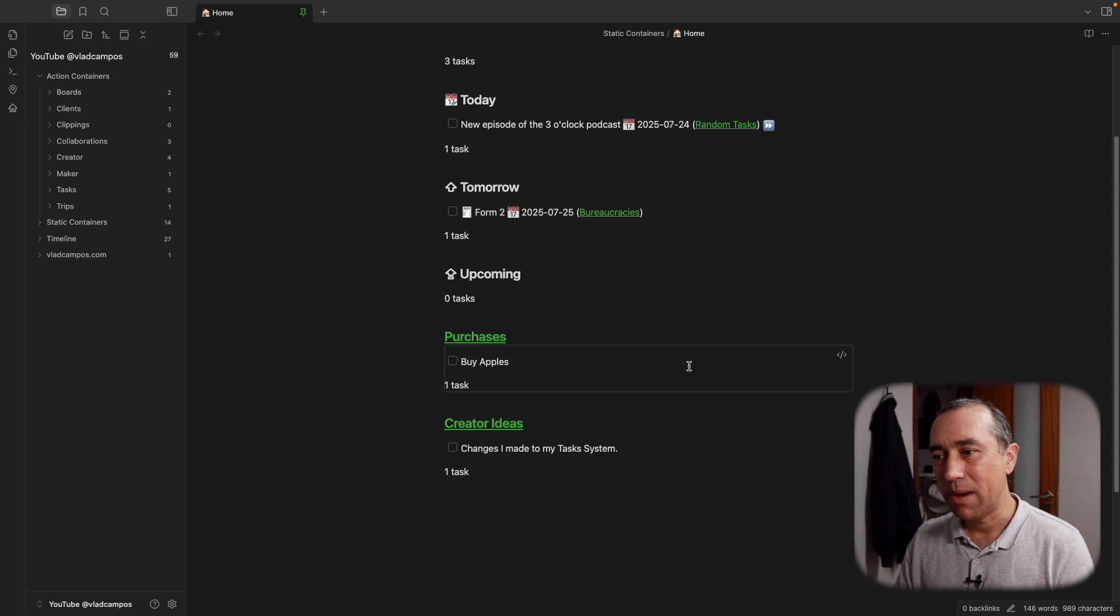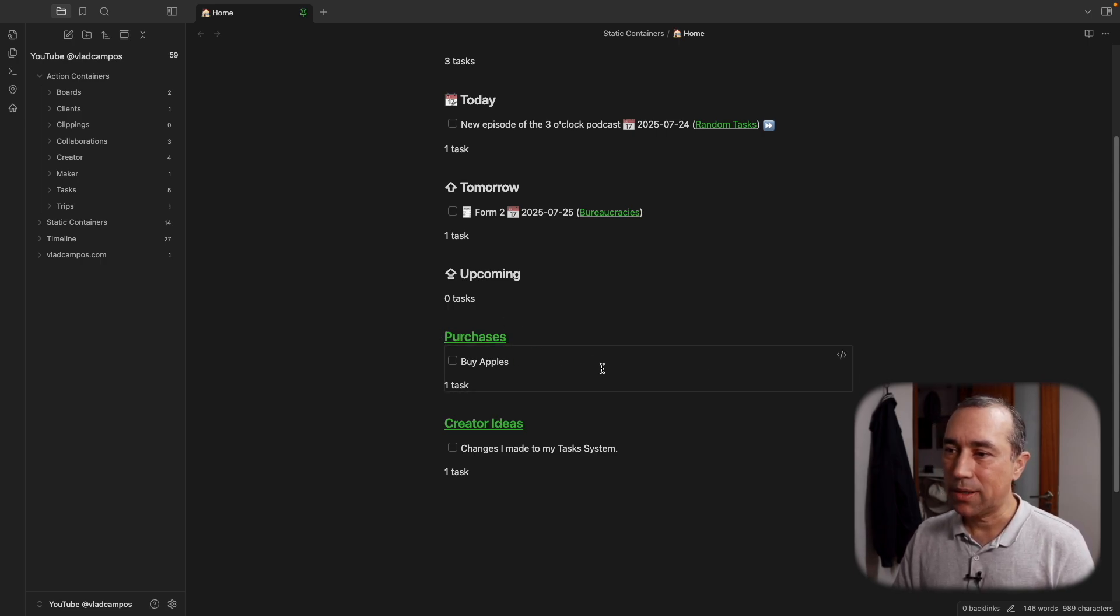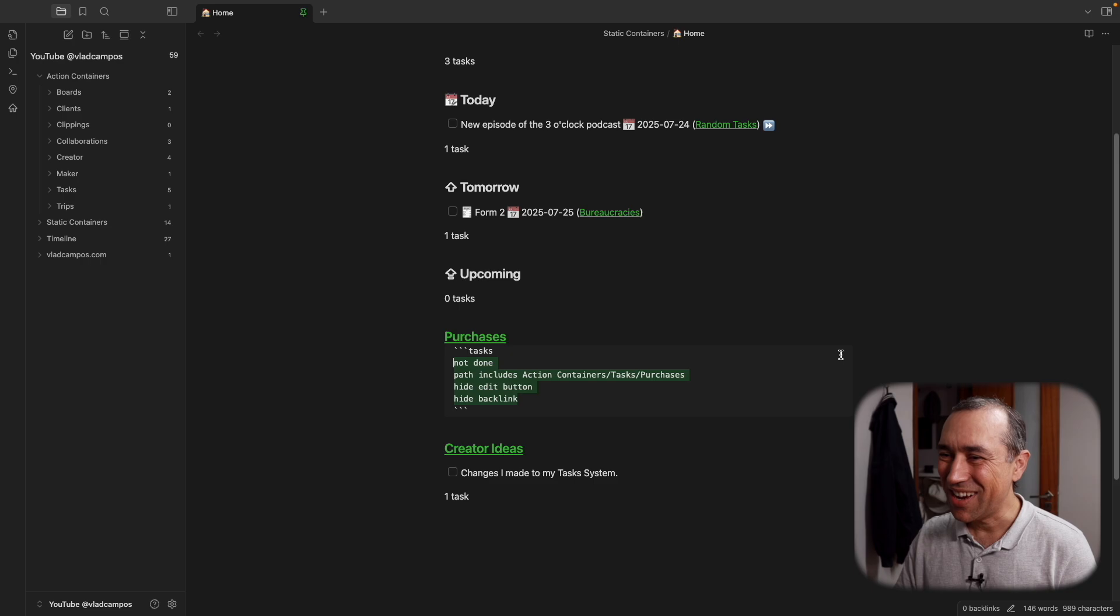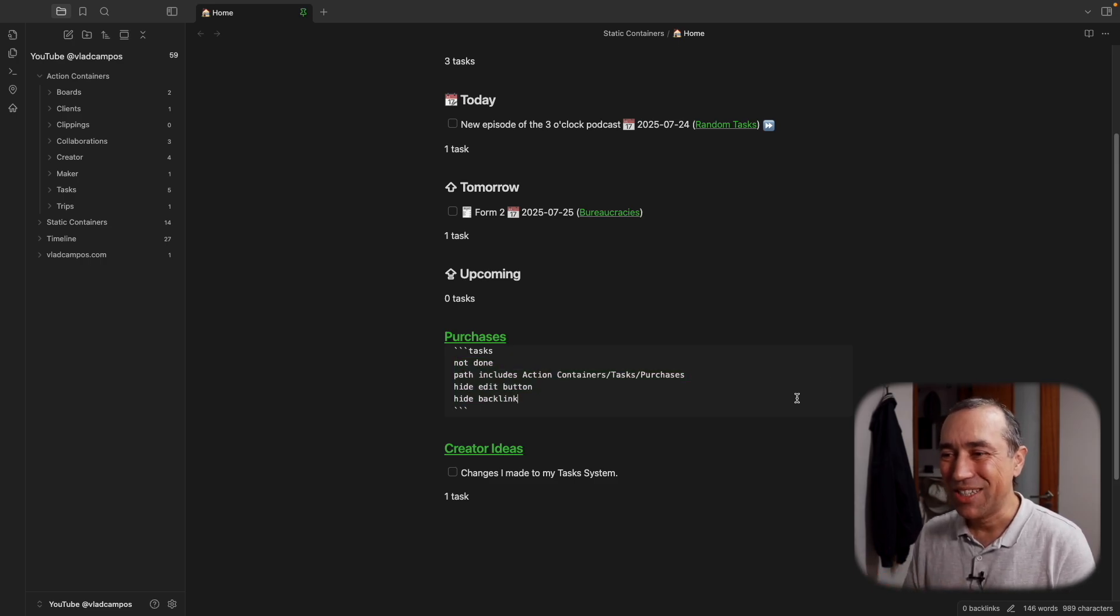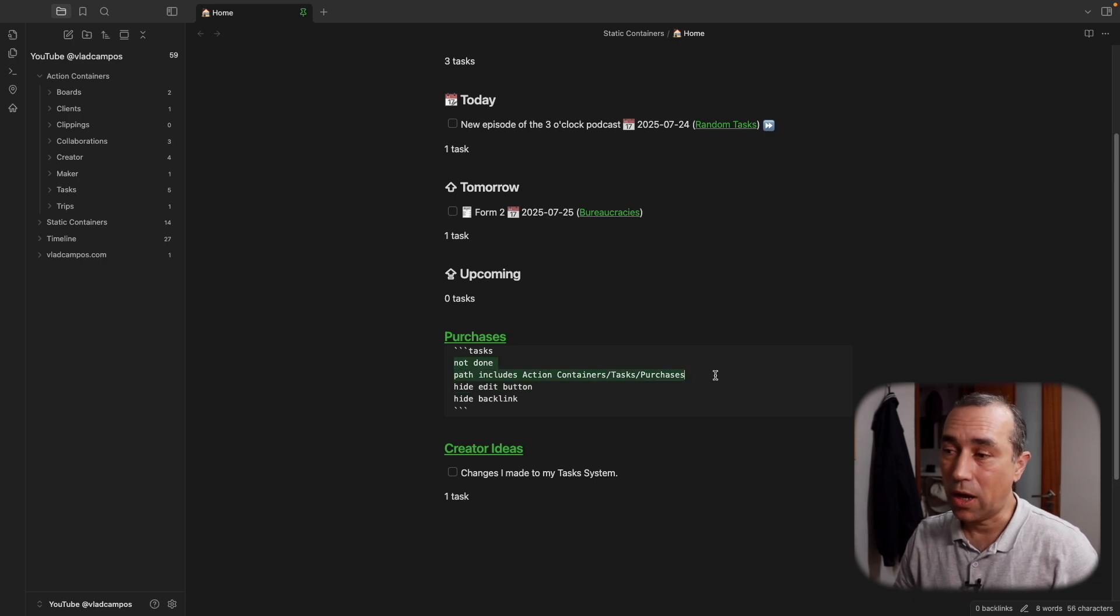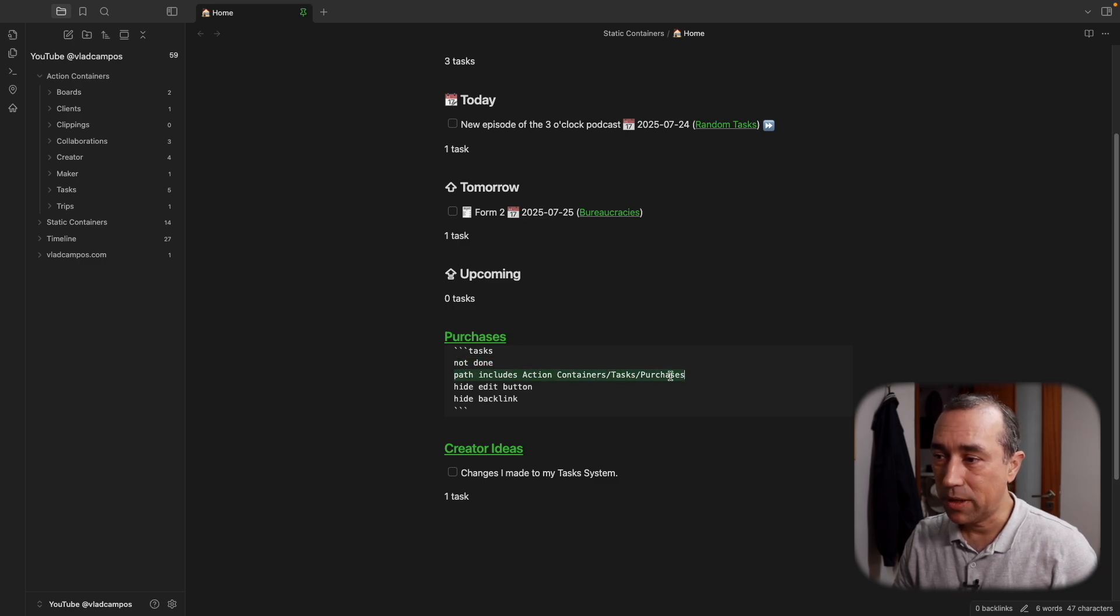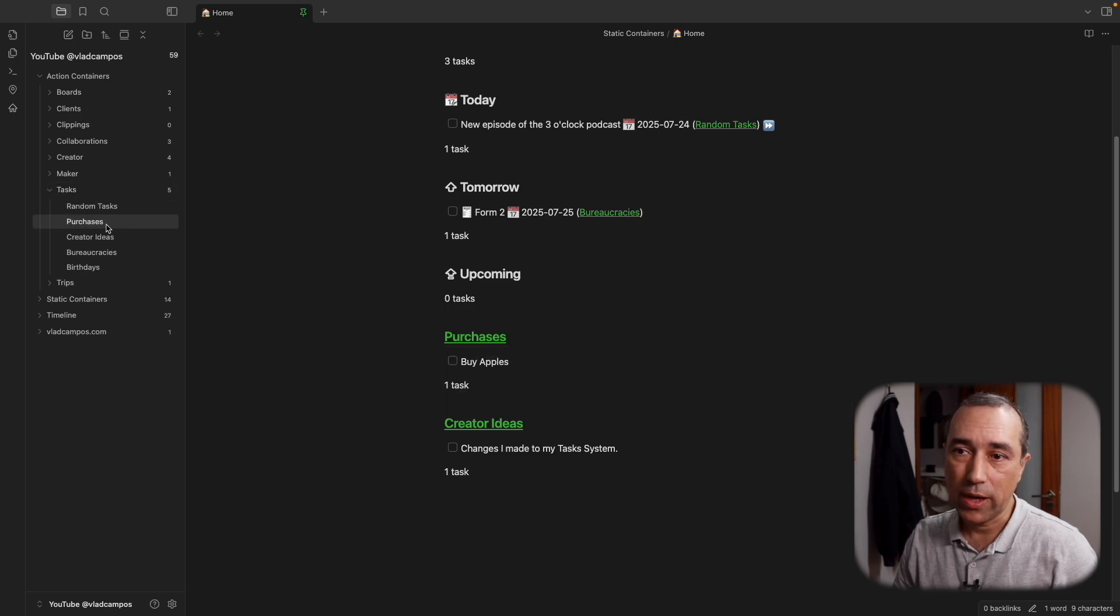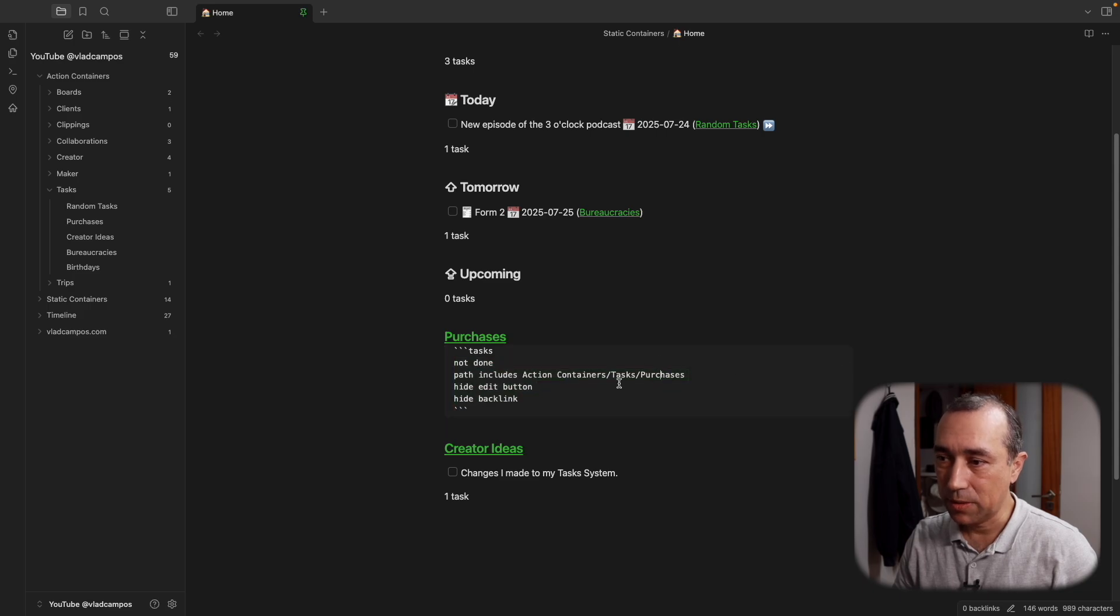Then you might remember that I already had these purchases here, but it was a complicated formula. So I simplified everything because I'm constantly trying to make these changes to simplify things. Let's take a look at this here. Now things are much simpler, and basically all we needed are these two lines here. I want tasks that are not done and I want them from this purchases note.